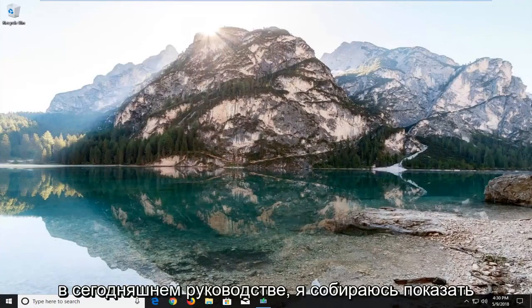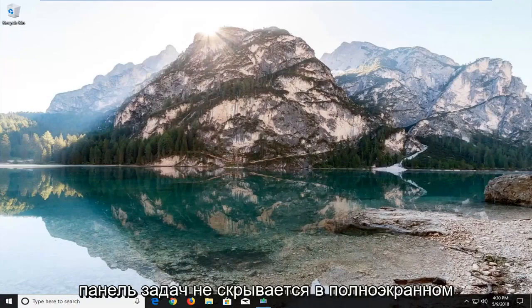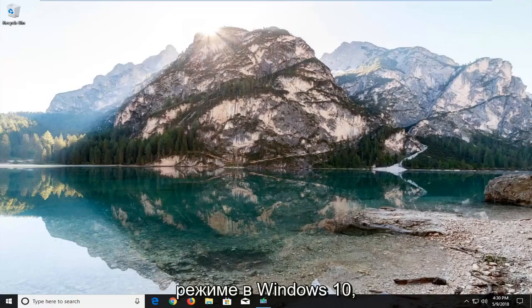In today's tutorial I'm going to show you guys how to resolve if your taskbar is not hiding in full screen mode on Windows 10.